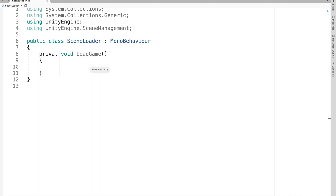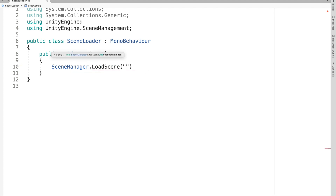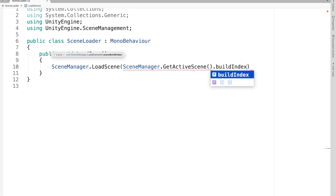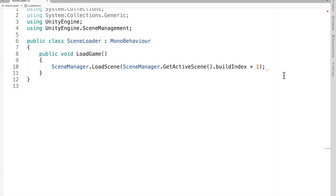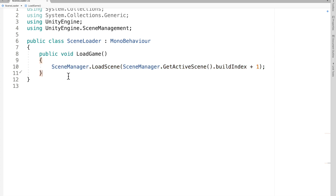Make a function for loading the game: `public void LoadGame`. Make sure it's public — if it's just void it won't be visible to the button. Inside, call `SceneManager.LoadScene(SceneManager.GetActiveScene().buildIndex + 1)` — this simply goes to the next scene. You can also use the scene name or a specific build index number. This same line of code is used hundreds of times; once you remember it you're good to go for loading scenes in Unity.